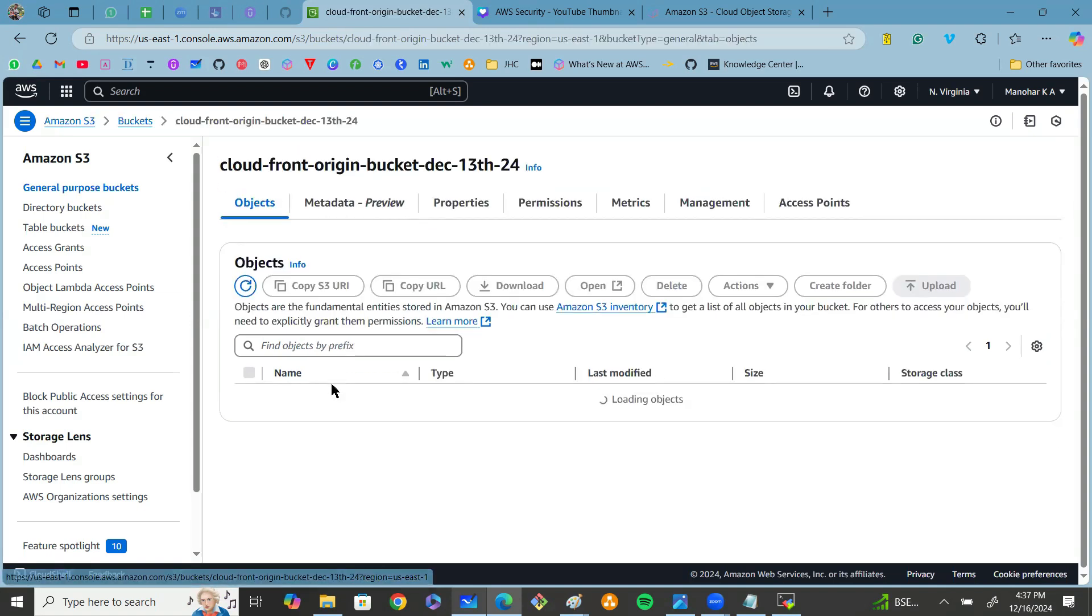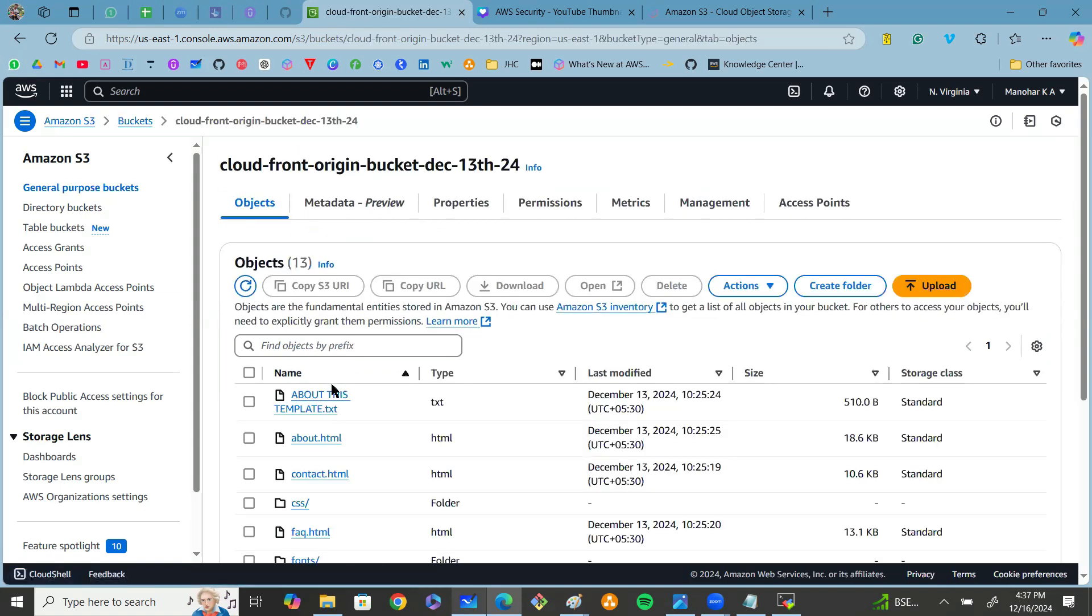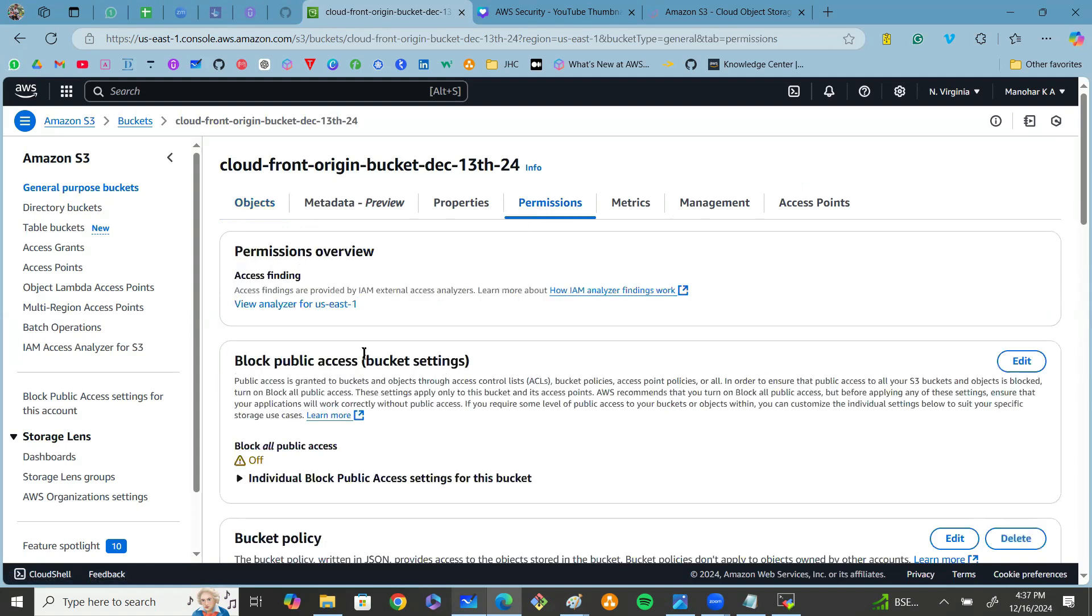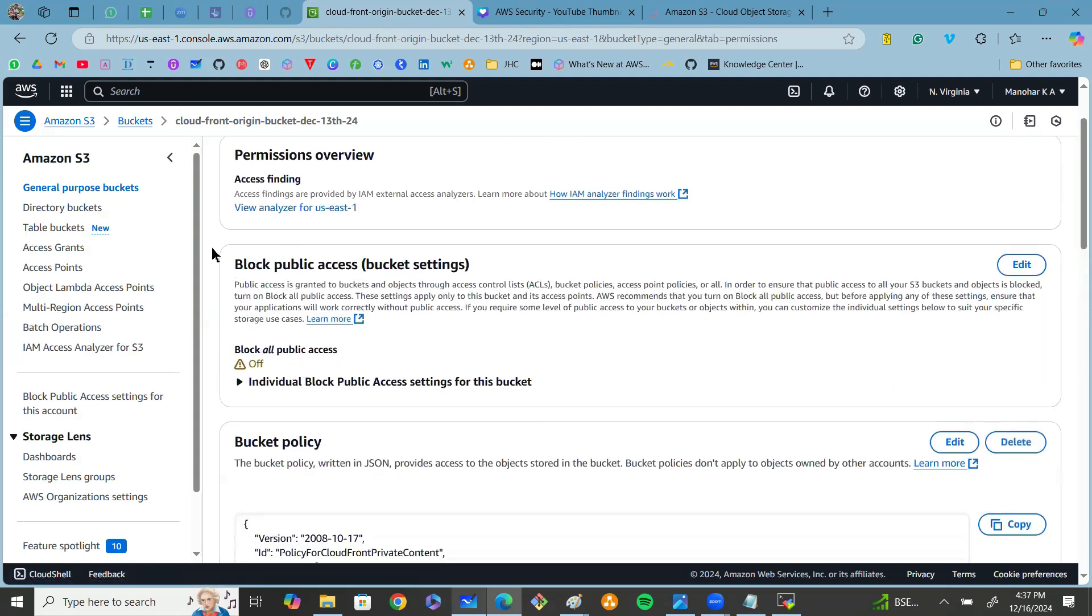First of all, go to your S3 bucket and click on the Permissions section. Here you can see we have a feature called block public access.